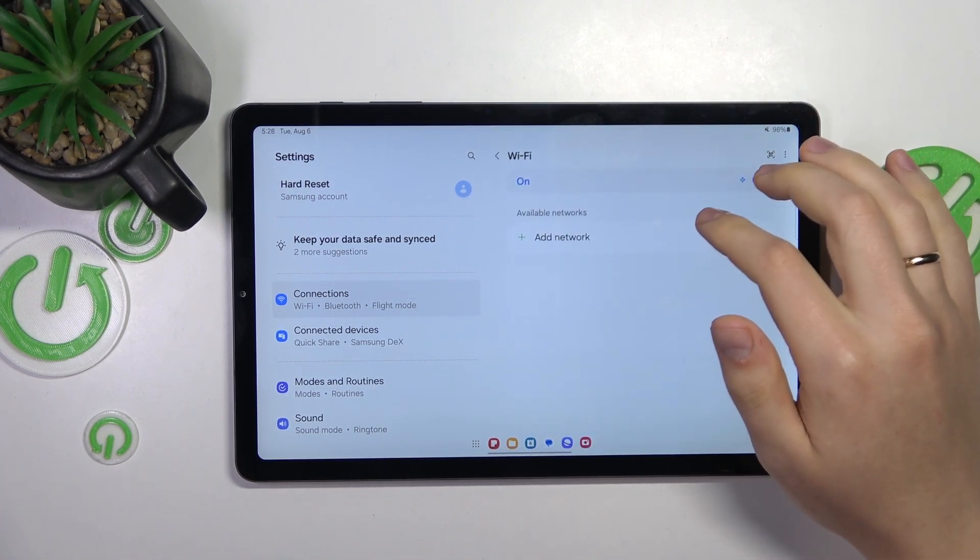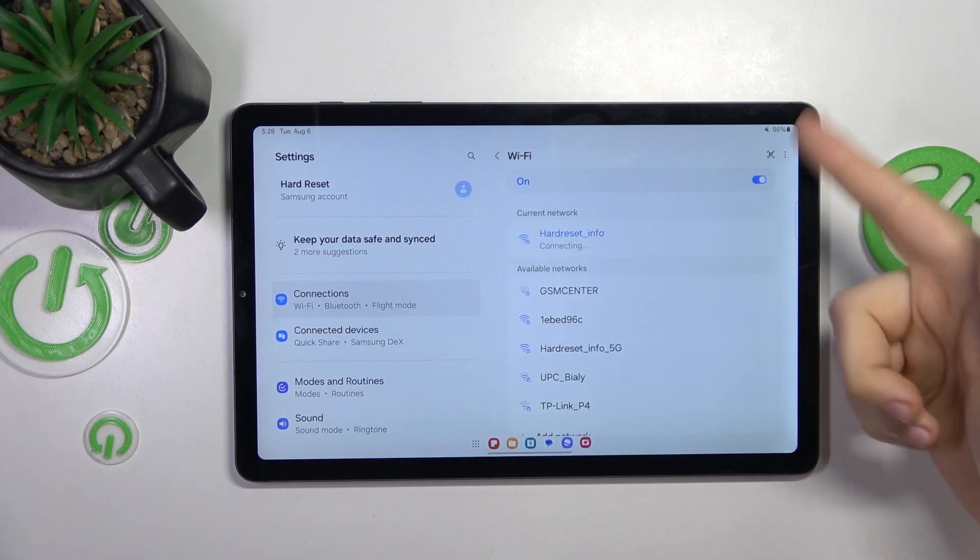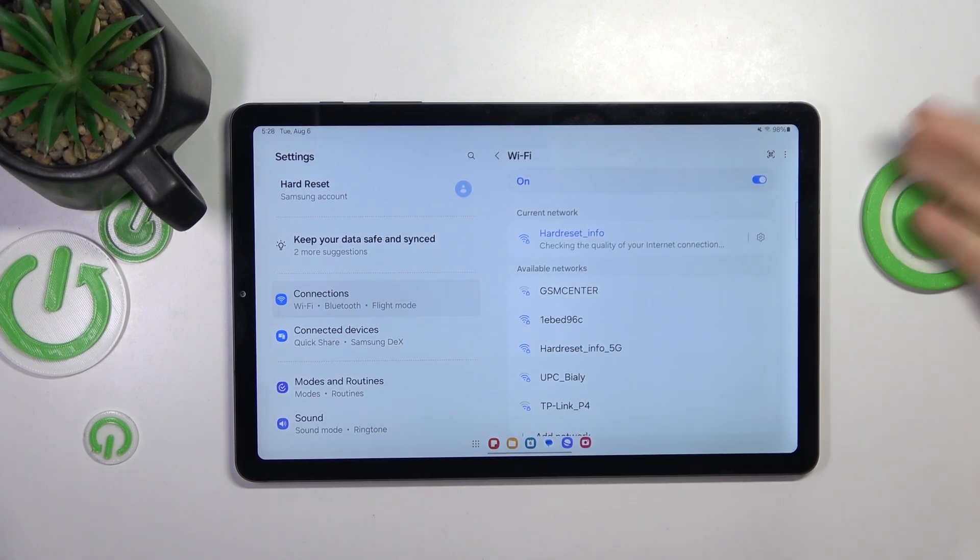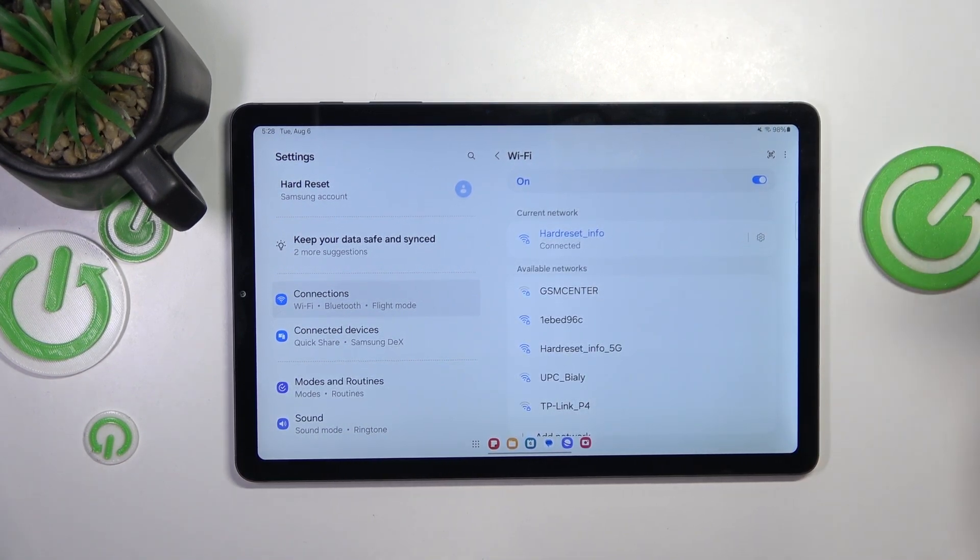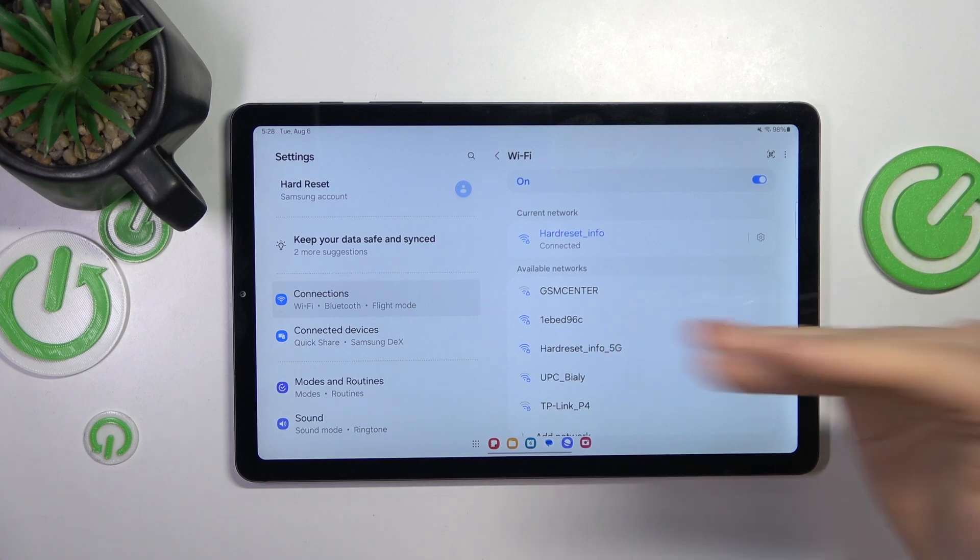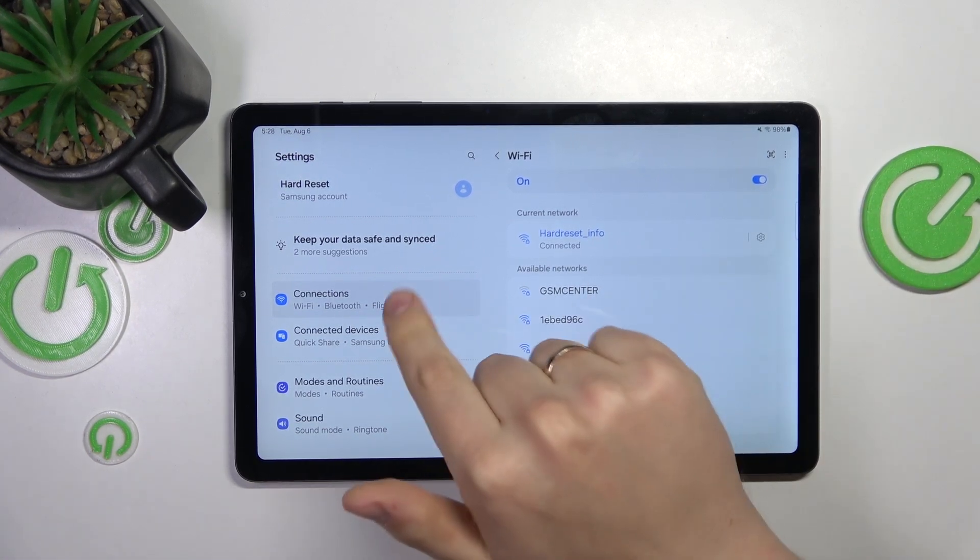Then you can also open the Wi-Fi page and see if the issue persists regardless of the network you select. Let's say one network works and another doesn't, and if it is true in your case,